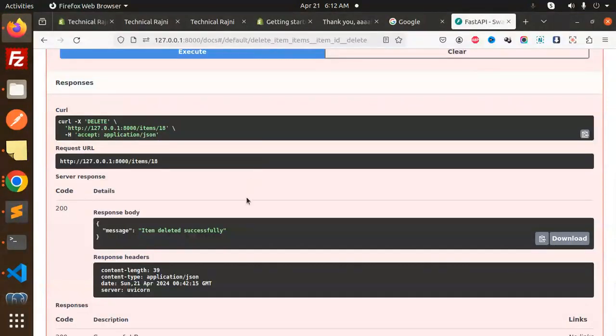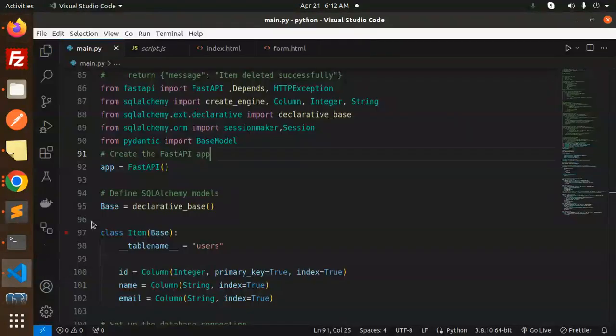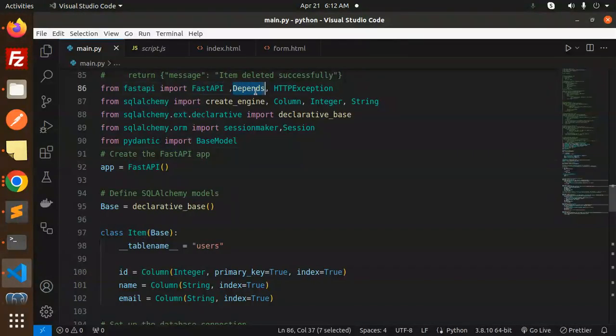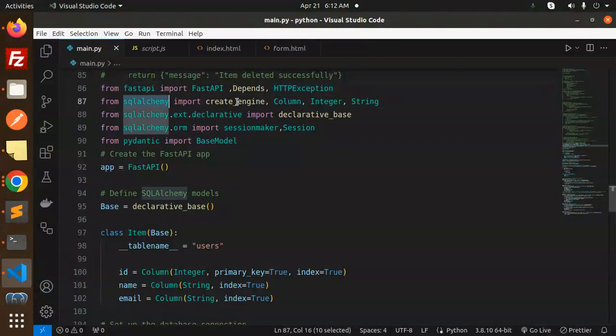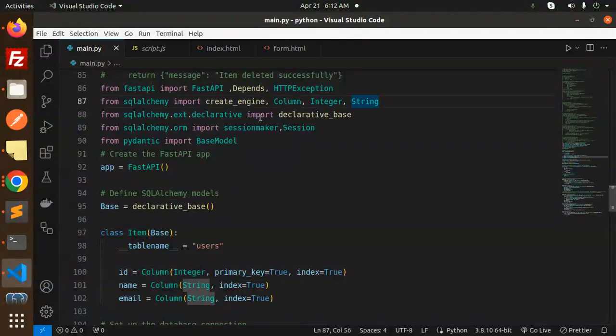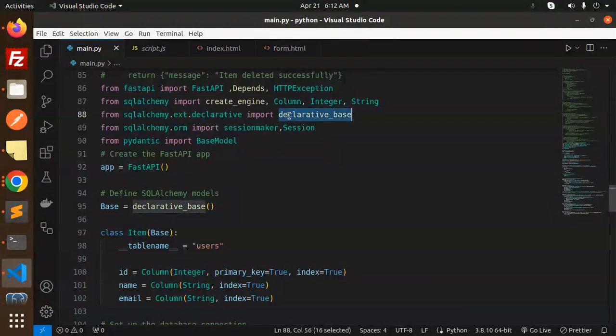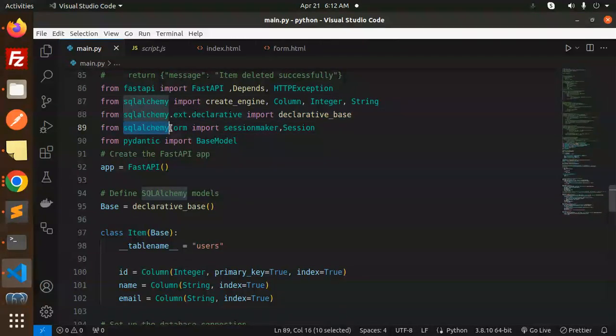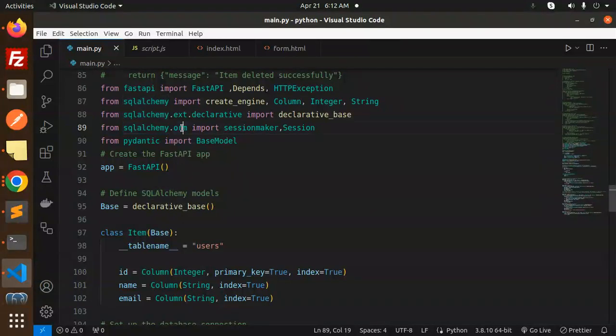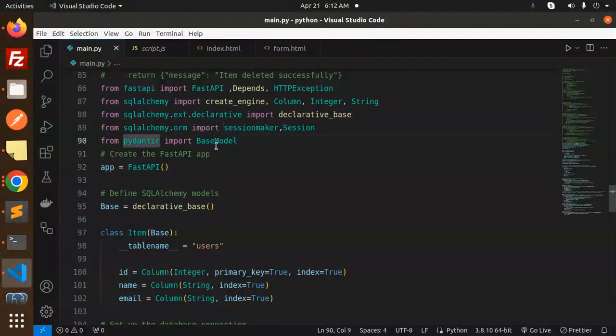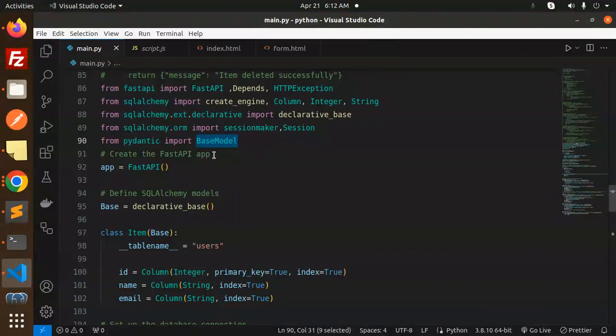This is how the full-fledged CRUD operations demo is done. Let's dive into the code level. Import FastAPI, Depends, and HTTPException. Then SQLAlchemy import create_engine, Column, Integer, and String. Then from SQLAlchemy declarative import declarative_base. From SQLAlchemy ORM import SessionMaker and Session. For Pydantic we are importing BaseModel.